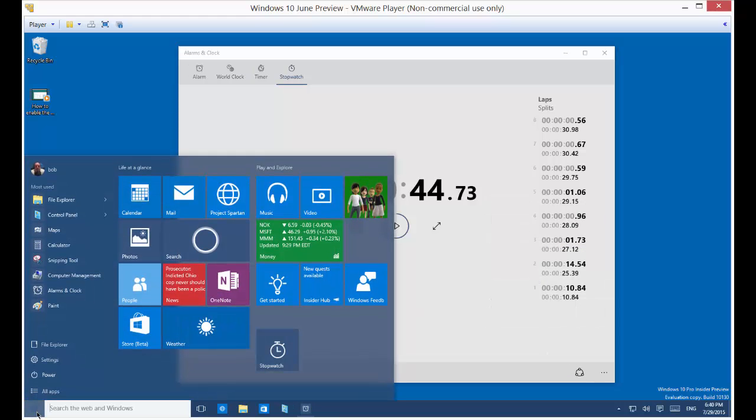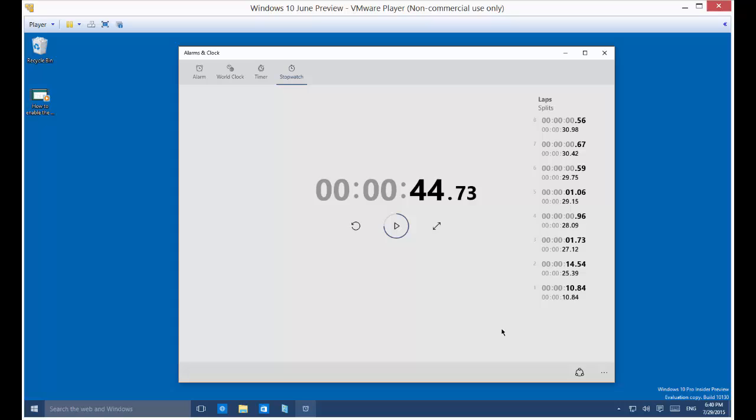So if we click on the start button, we see our stopwatch is now in our start menu. So that is the stopwatch in Microsoft Windows 10.